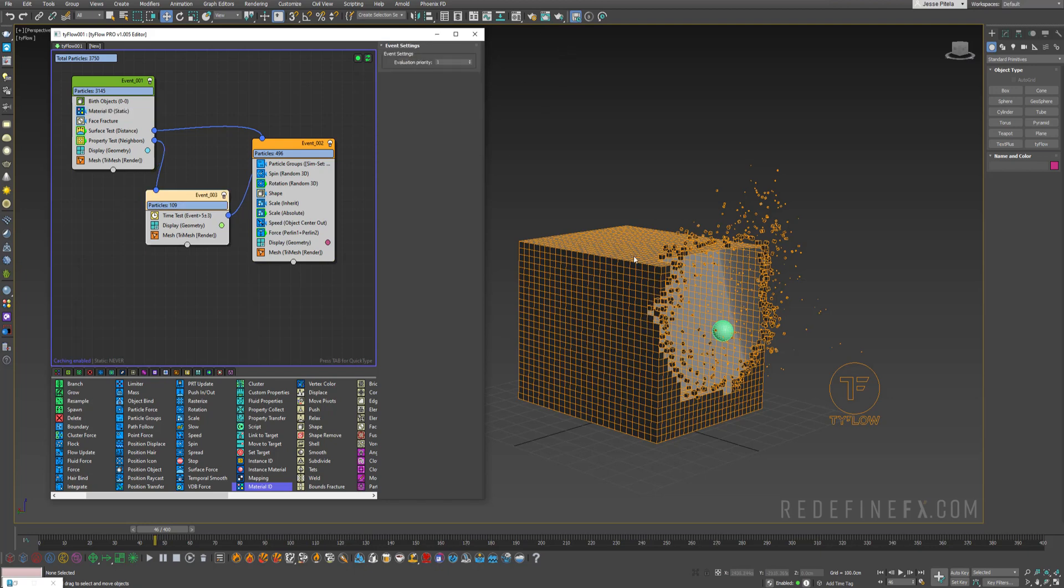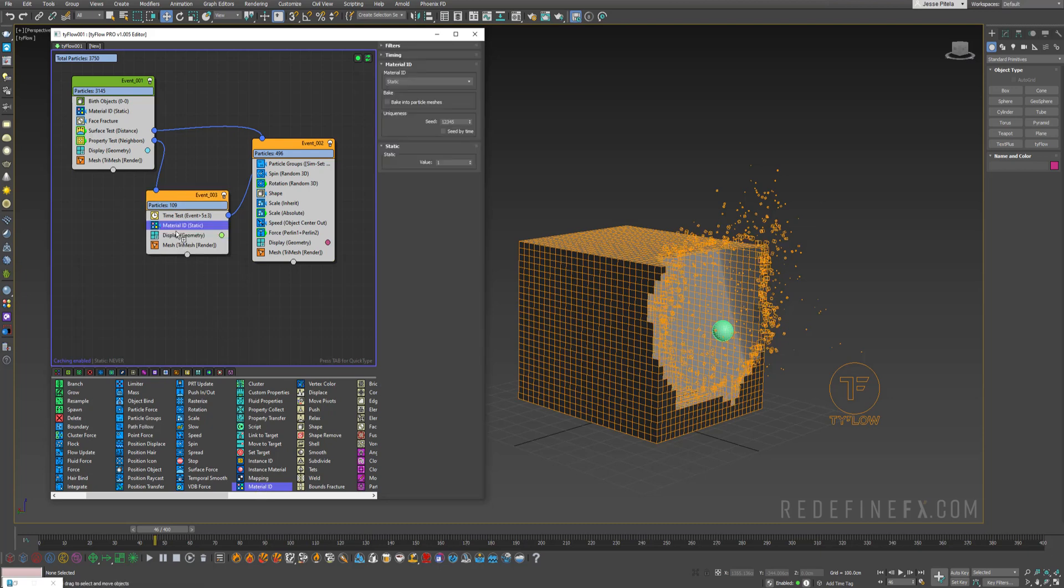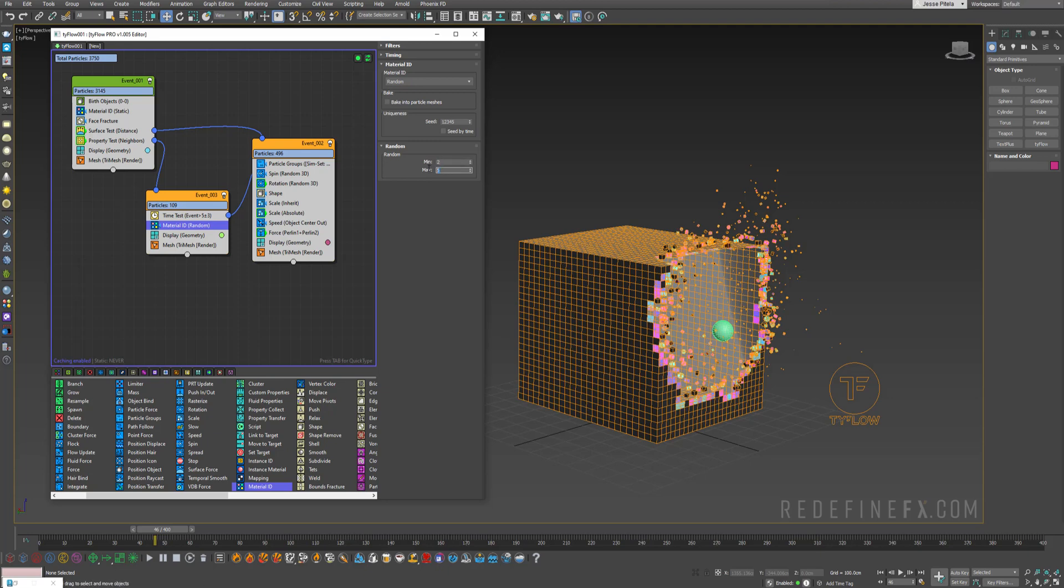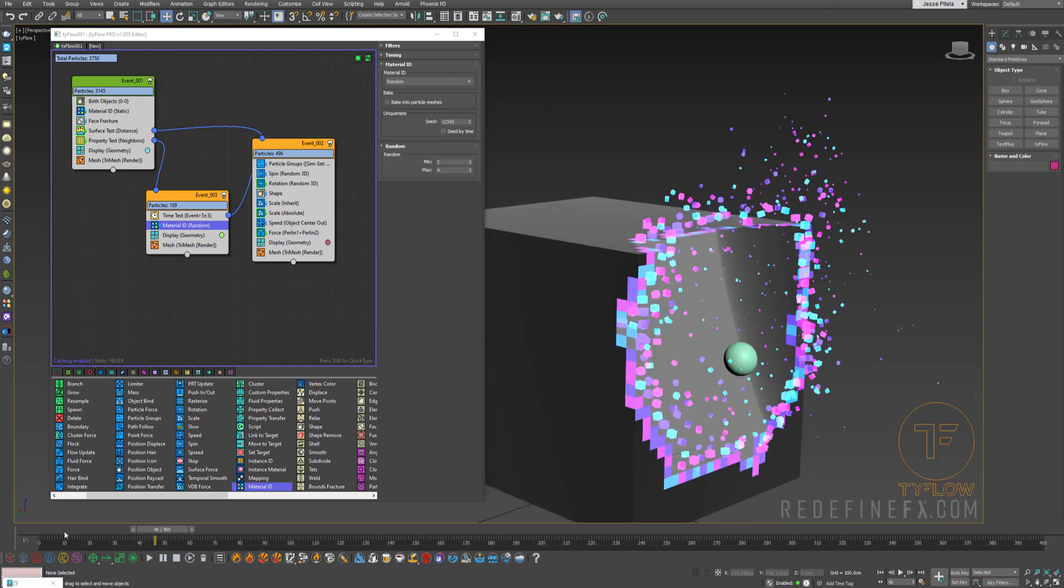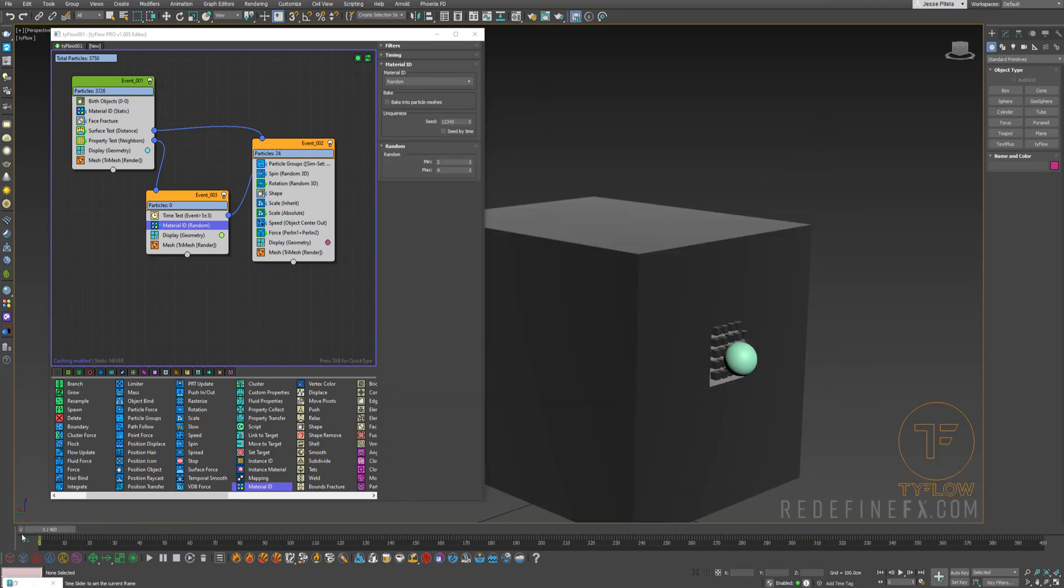Then for the particles being activated, remember we said there should be one of the three colors. So we need a random color between three different materials. So I'll just add another material ID operator, but this time I set it to random instead of static. And I want it between material number two and four because again, two, three, four are our three solid colors. So it's kind of starting to work.